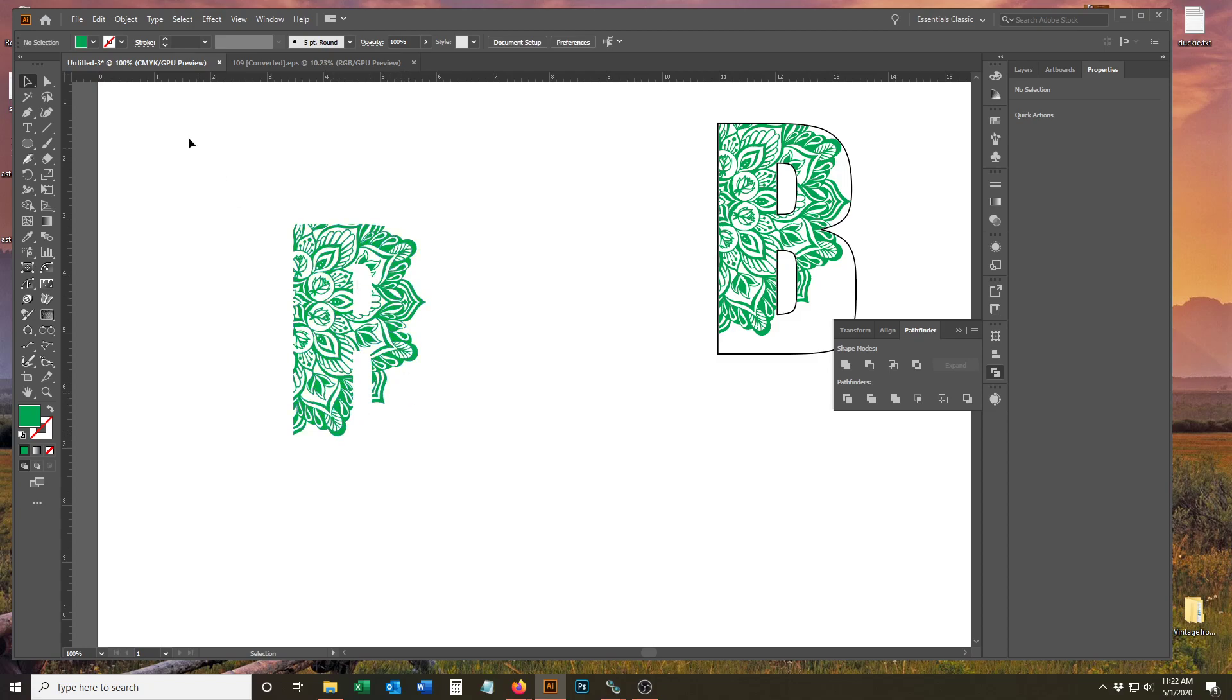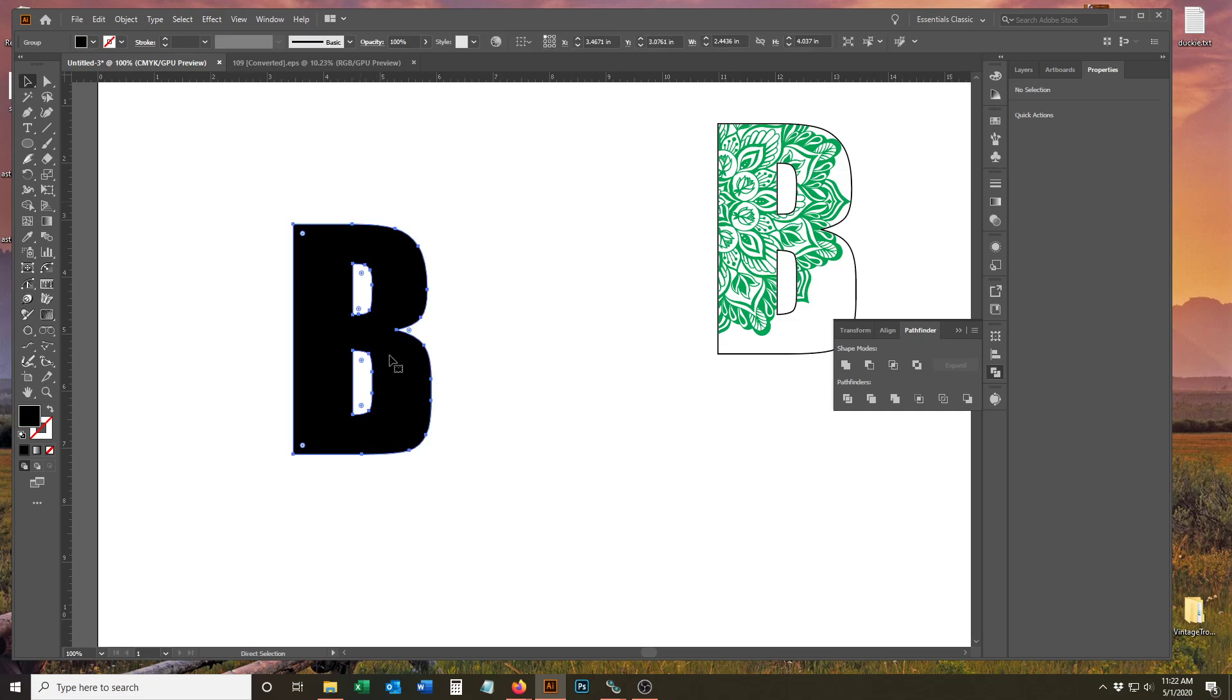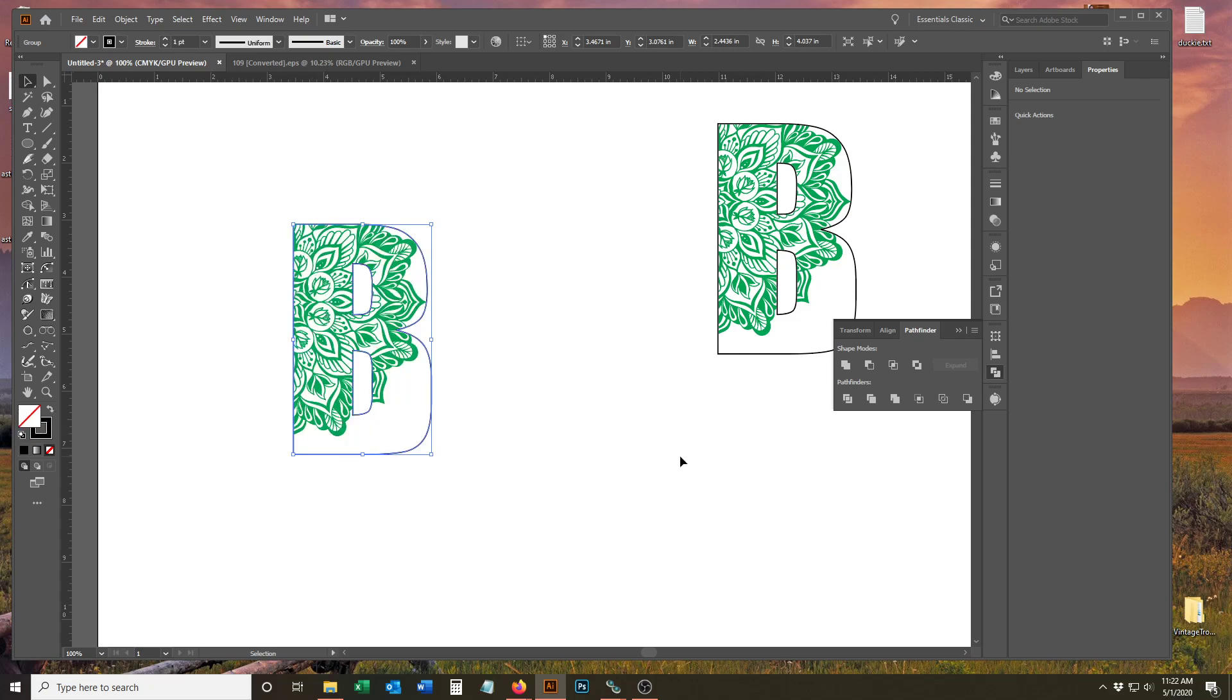Since you copied your B, you're going to do Control+F, which is paste in front, and that gives you your B back. I forgot to copy it as an outline, so just switch it over to stroke.